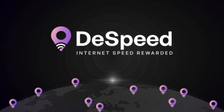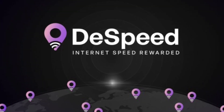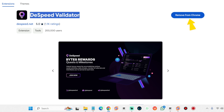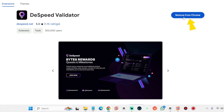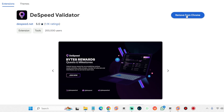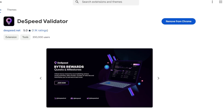Step 2: Download and install the validator extension. Once your account is activated, download the Dispeed validator Chrome extension — link in the description. Click 'Add to Chrome' and follow the prompts to install it. Pin the extension to your toolbar for easy access.